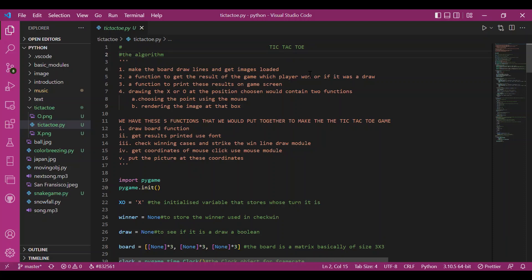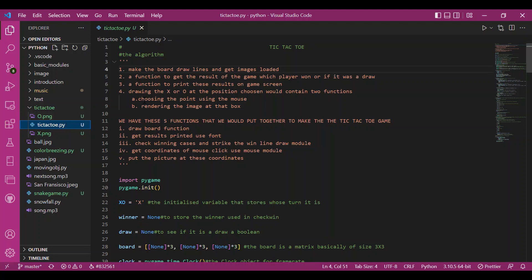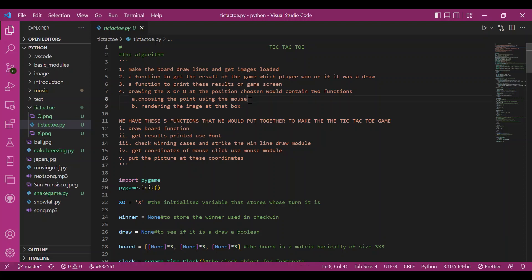Let me discuss what functionalities we need to build this tic-tac-toe. We need to draw a 3x3 grid board, load images of X and O symbols — we won't sketch anything manually, we'll render those images. We also need to print results on the screen, check which row or column has matching symbols to strike out and declare a win, and get the coordinates of the mouse click to paste the image there.